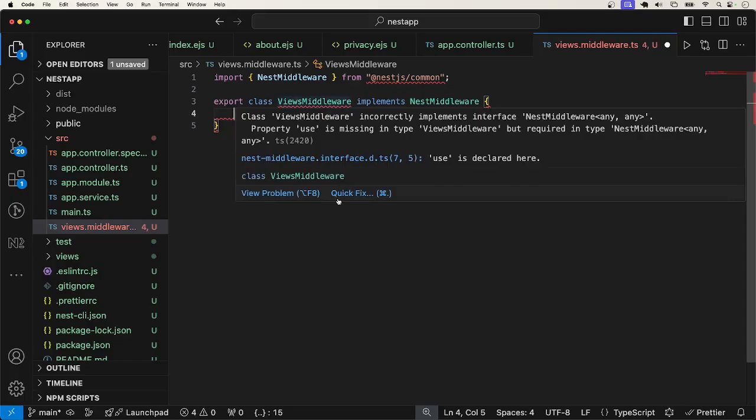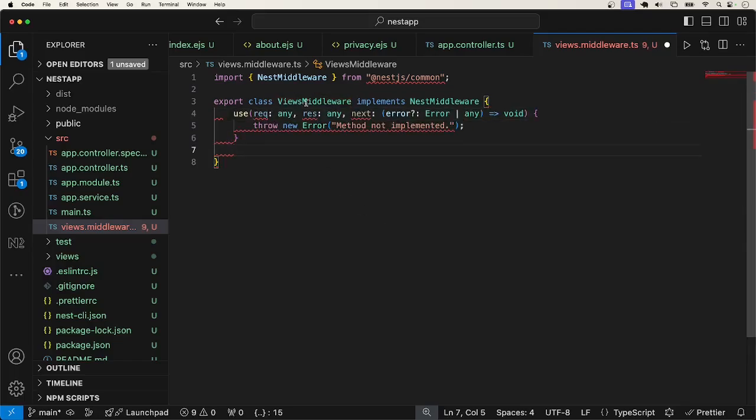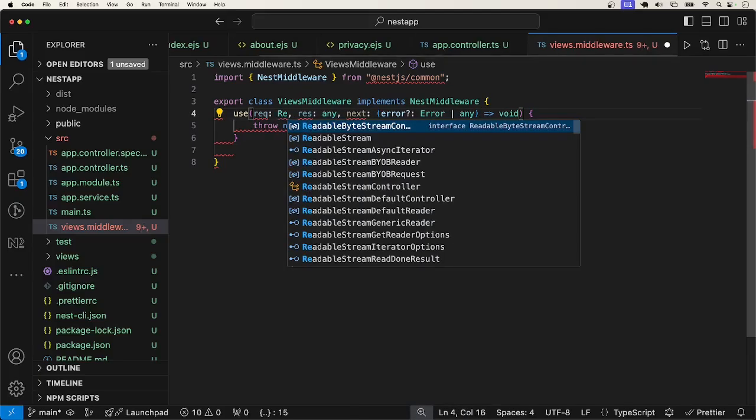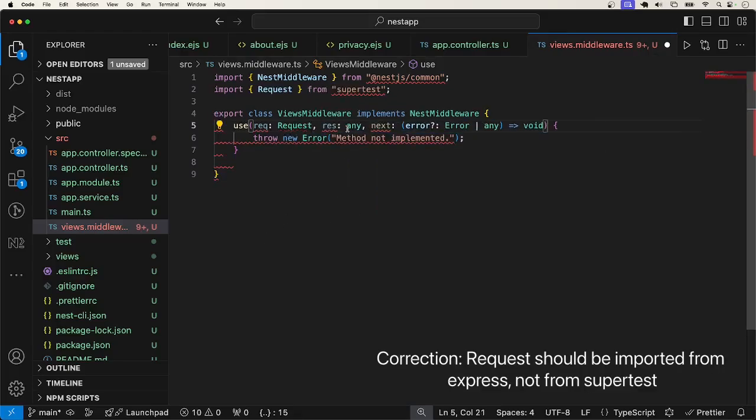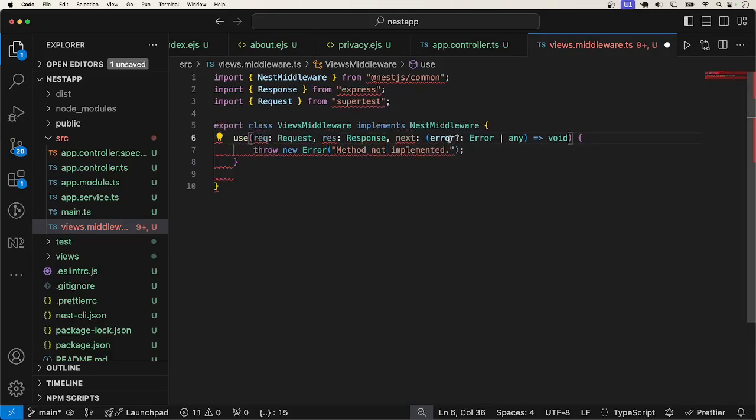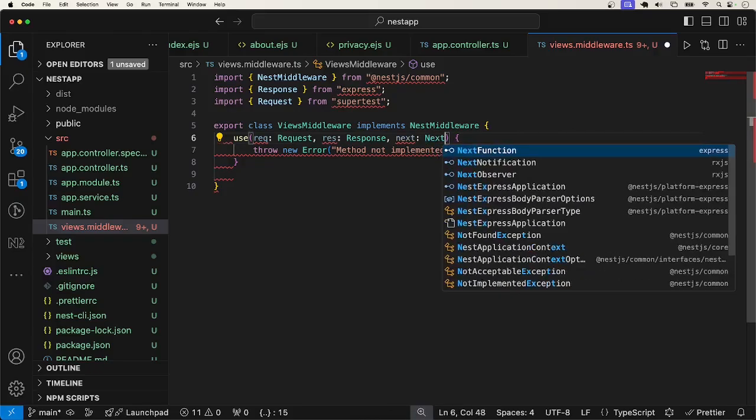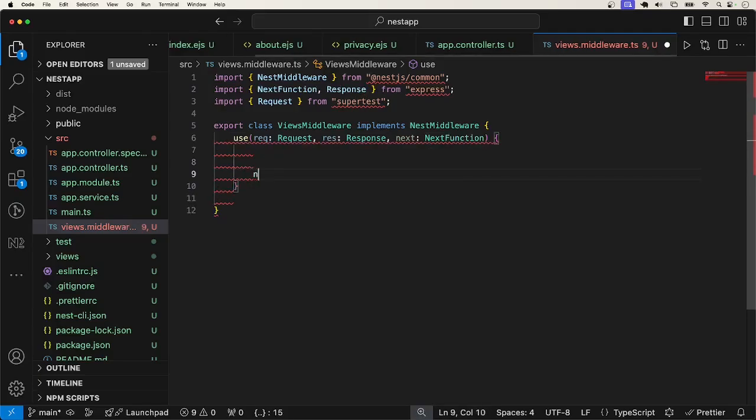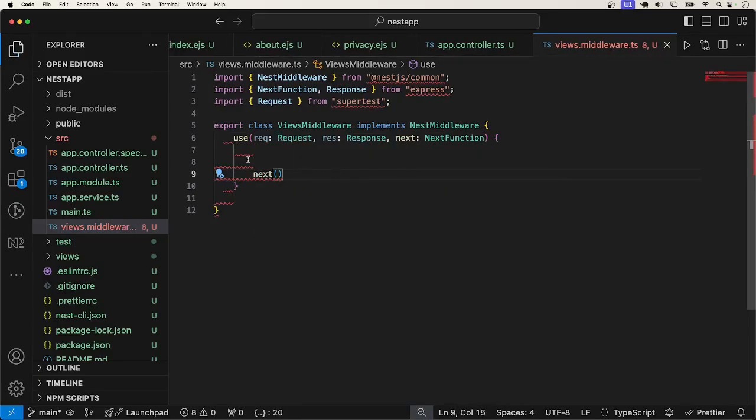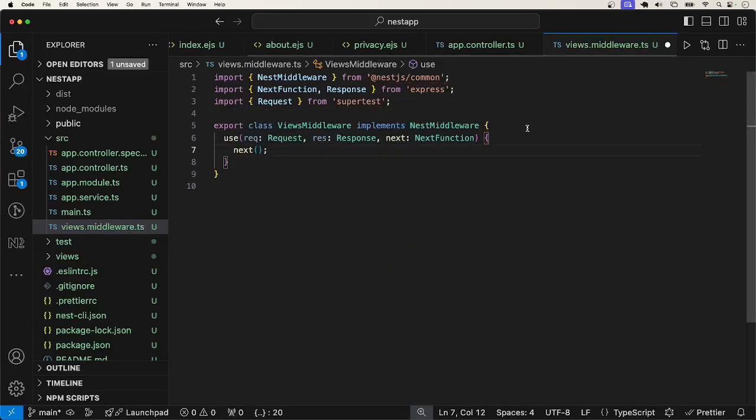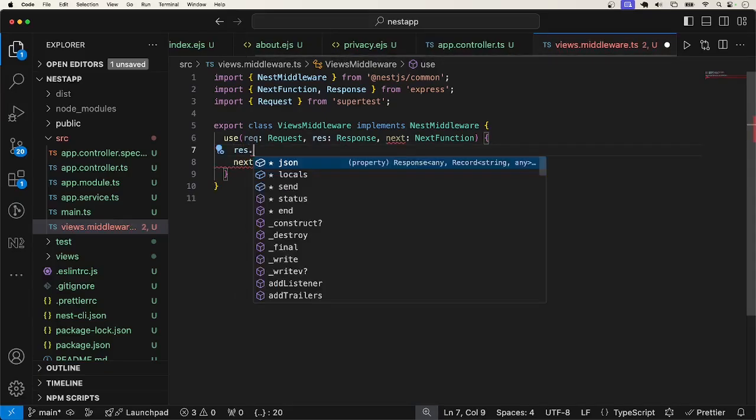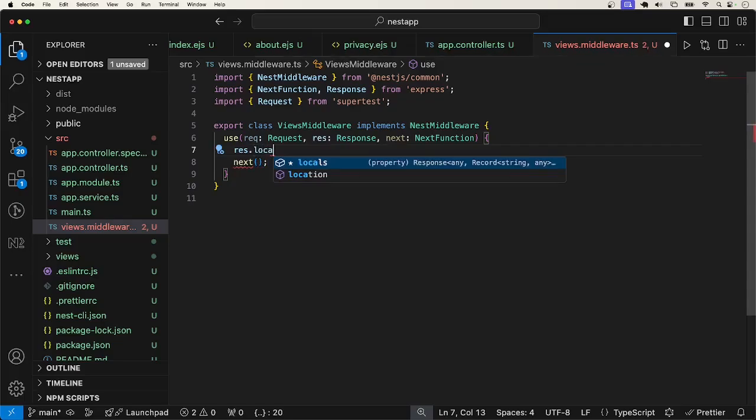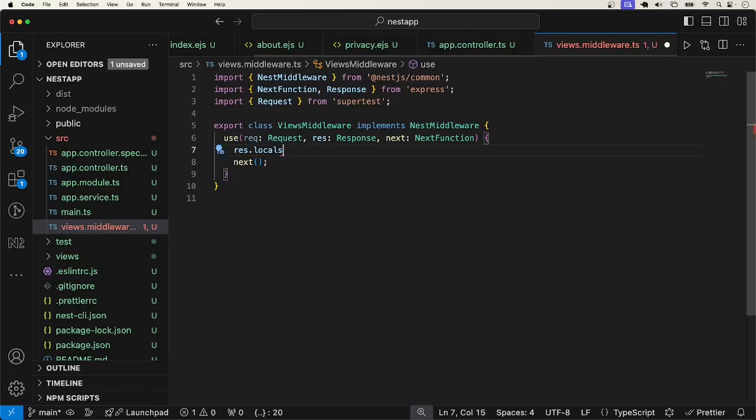NestMiddleware. All right. And help me to generate the methods I must implement. The request is from express. Instead of any, let me import from express. Request from express. The same thing with response. Request from express and next function. What is all this? Next function from express. Here, don't forget to call next to pass to the next middleware. And now. Okay.